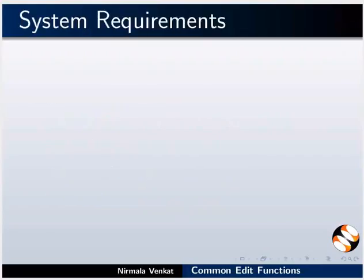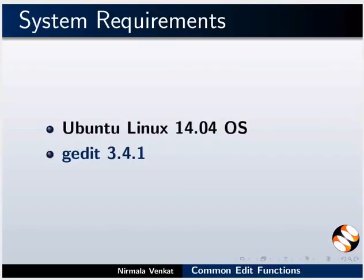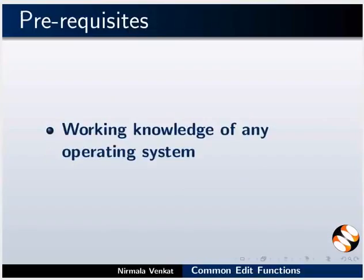To record this tutorial, I am using Ubuntu Linux 14.04 operating system, gedit 3.4.1. To follow this tutorial, we should have working knowledge of any operating system.